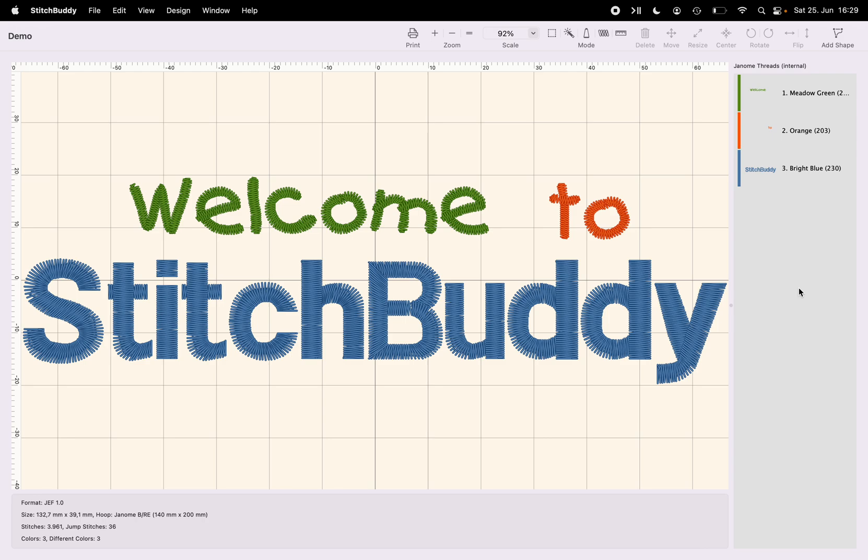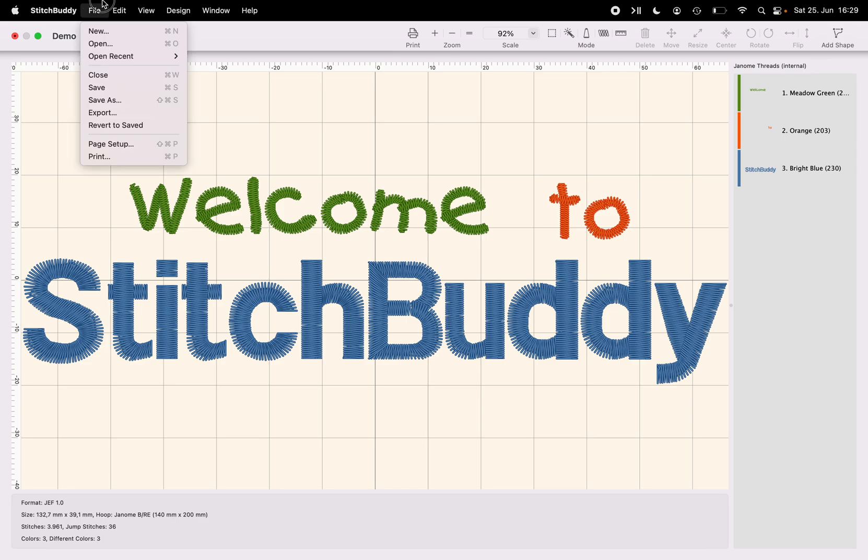The second one will focus on creating the stitches themselves and the third one will address some advanced topics. So let's start here with the welcome design. I will save it under a different name which is Demo.